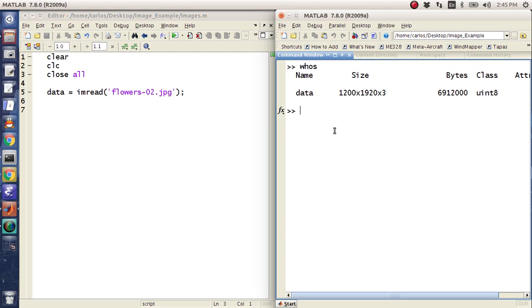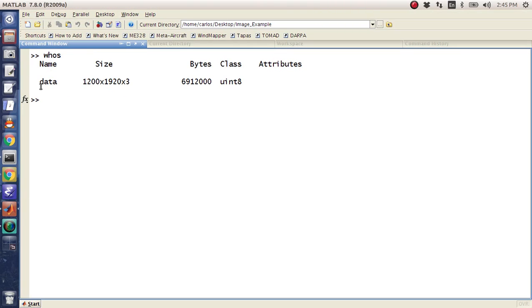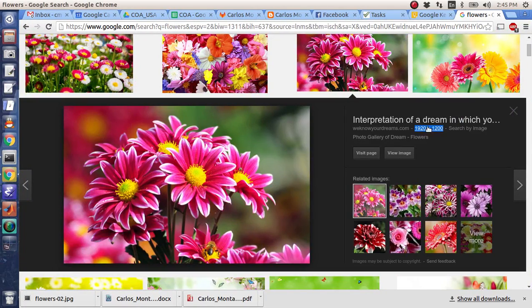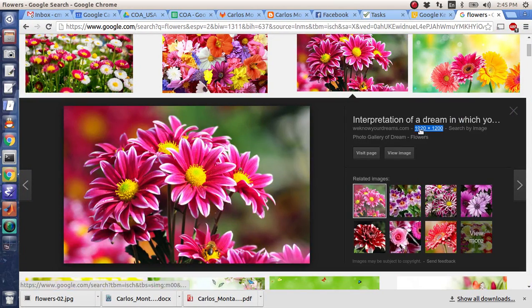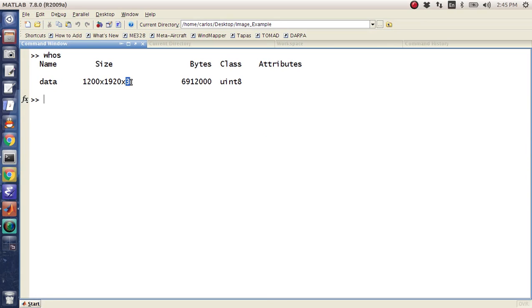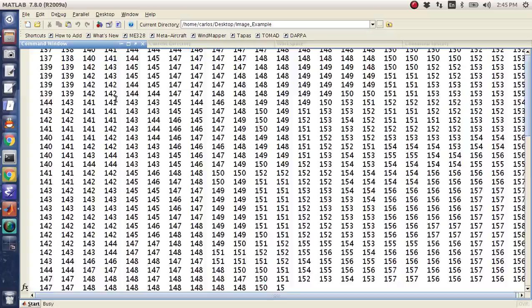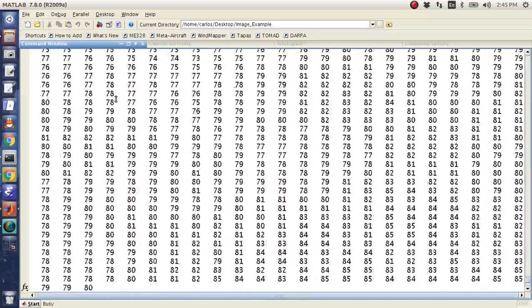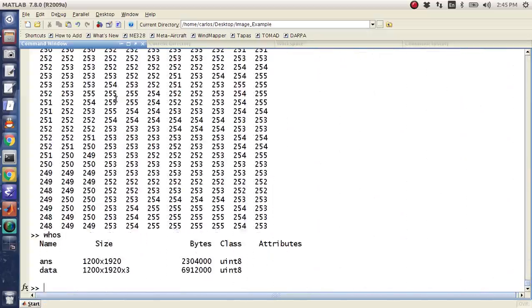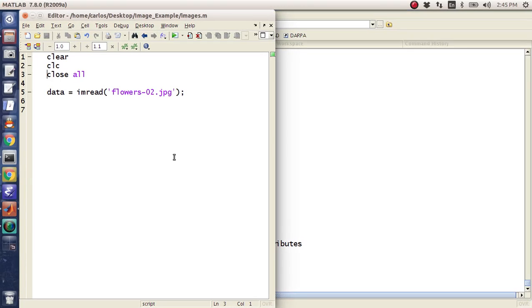If I type in whos, let's go over this data. I've got data that I just imported. Notice that the size is 1200, 1920 by 3. Let's go over these numbers here. If I go back to Google, remember that the image is 1920 by 1200. That aspect ratio was flipped but it's still there. Now why are there three?